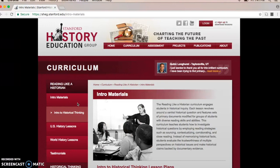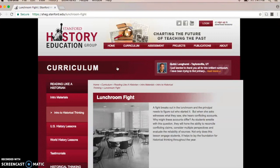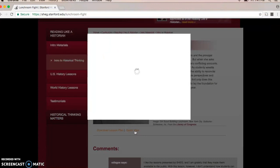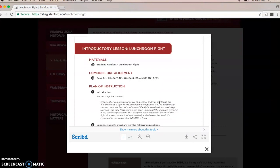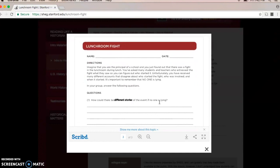If we click on that, we can see a list of resources and lesson plans available to us. I always start with the lunchroom fight, end with lunchroom fight two, and skip the snapshot autobiography in the middle. If I click on lunchroom fight, you can see an example of what we have. You have two options: you can download — which requires creating a username and password that takes a couple minutes — or you can do the quick view. It has the materials included, common core alignment, and a complete plan of instruction. At the bottom we see the necessary handouts for students, and they also have PowerPoints and teacher materials included.